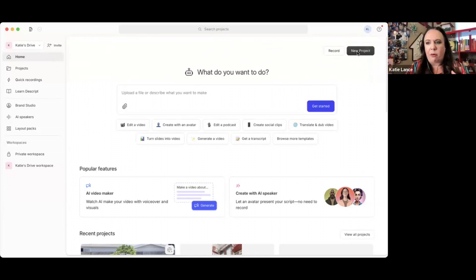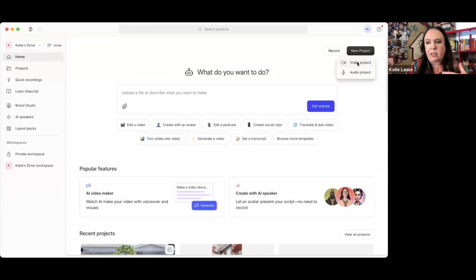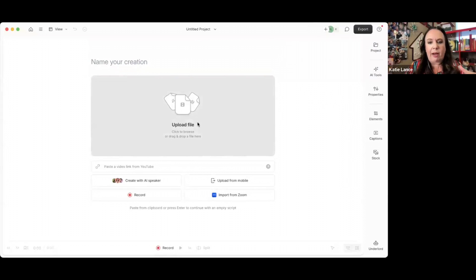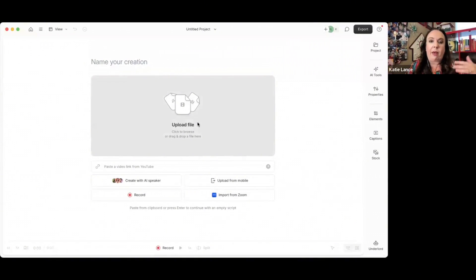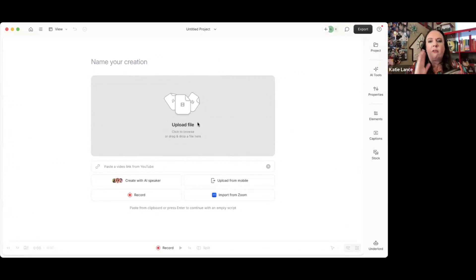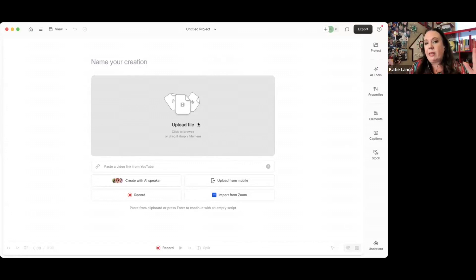So when you first start off, there's a bunch of options. The easiest thing is to hit new project and select if it's a video or audio project. If it's a video project, which a lot of you probably are using video for, you can just upload your file right here. If you have an iPhone and you're recording on your phone, I often will just airdrop my videos from my phone to my computer.